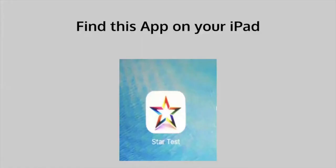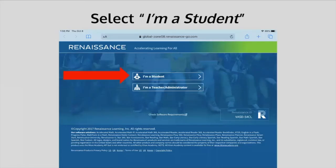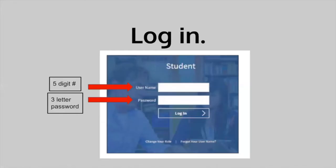Find this app on your iPad — it is white and looks like a star. When you open your app, select 'I'm a student.' Students will then log in using their five-number username and their three-letter password. If you do not remember your username or password, please contact your teacher.